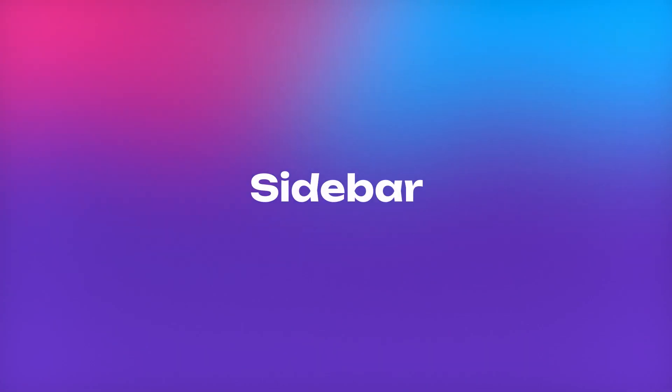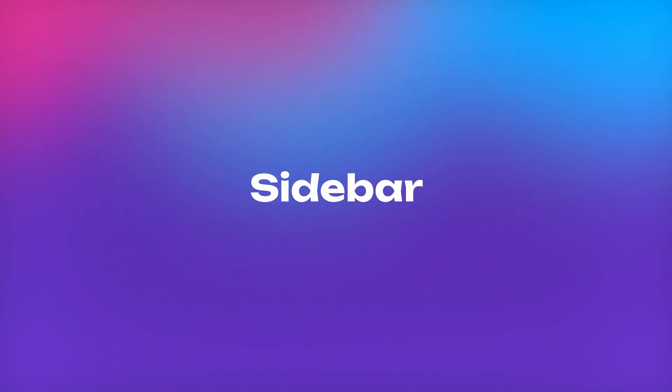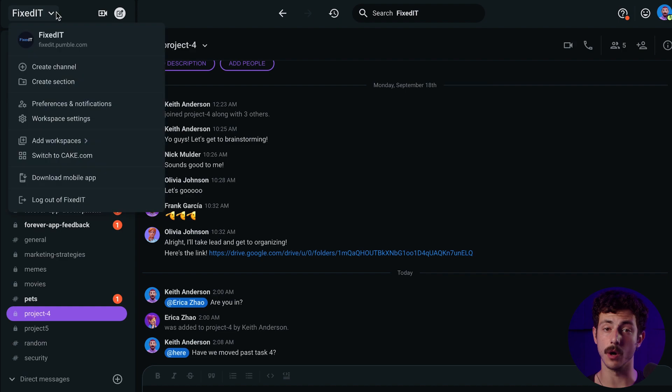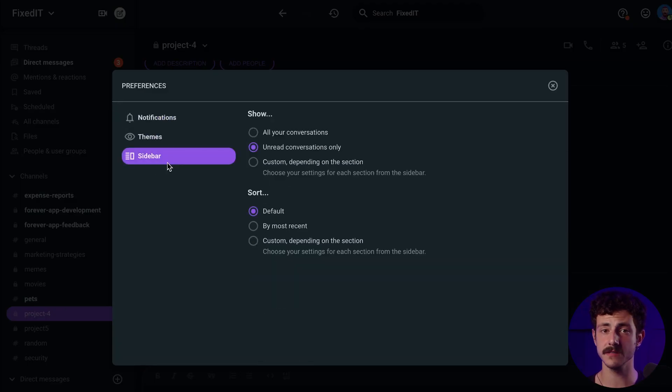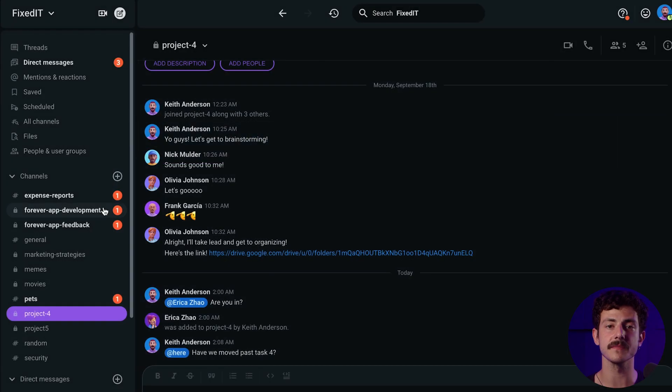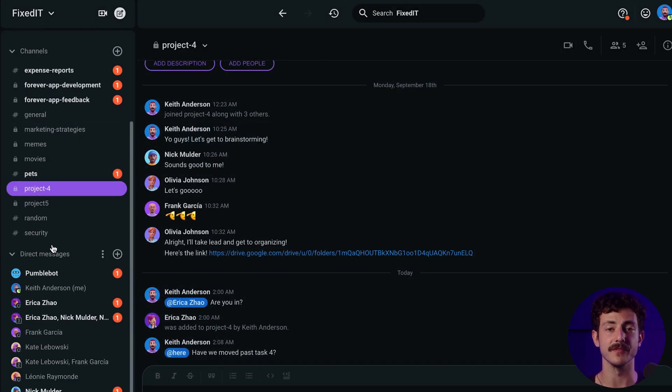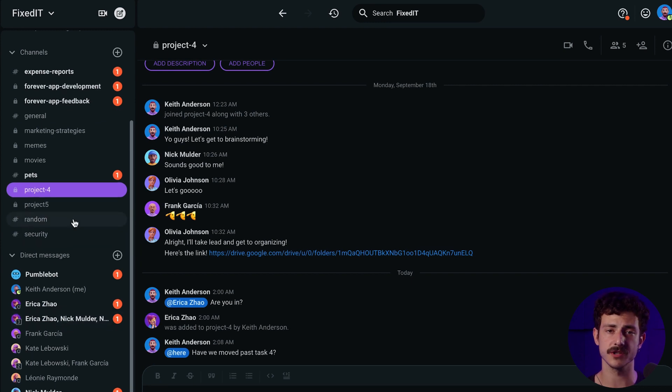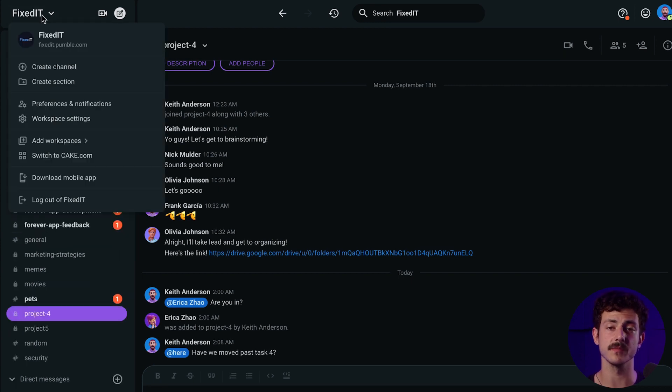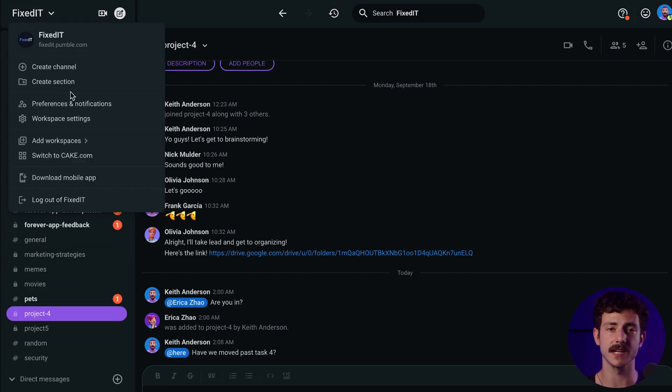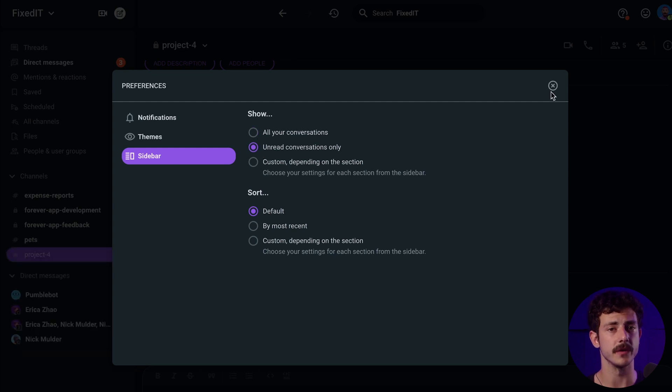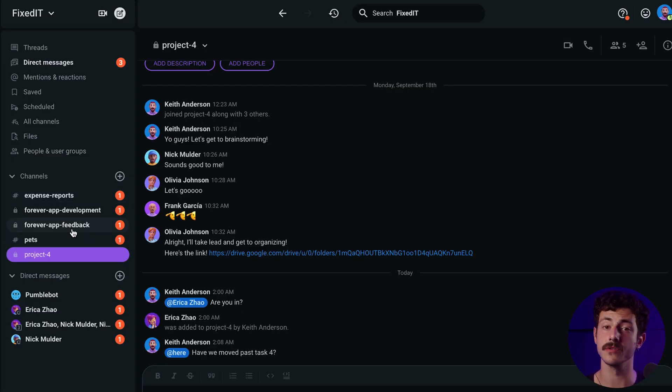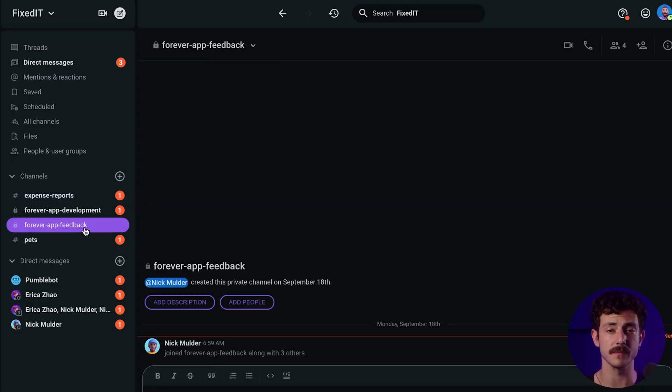Next, you can choose which conversations you want to see in your sidebar. You can choose between all of your conversations, unread ones, and choose settings for each section from the sidebar. If you pick all conversations, all channels and DMs will be shown in your left sidebar. Once you pick unread conversations only, when you receive a message from your team members, only those conversations will be shown.